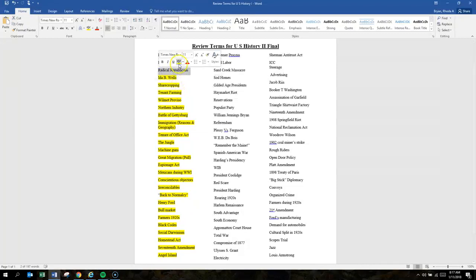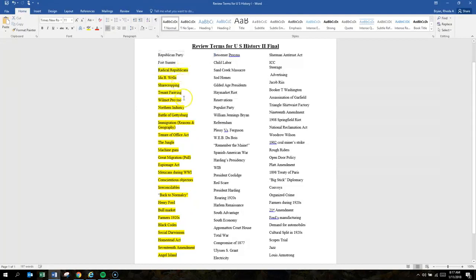Radical Republicans sought harsh punishments against former Confederate states because they believed that slavery was a crime.